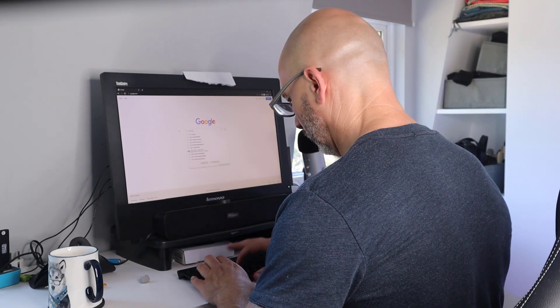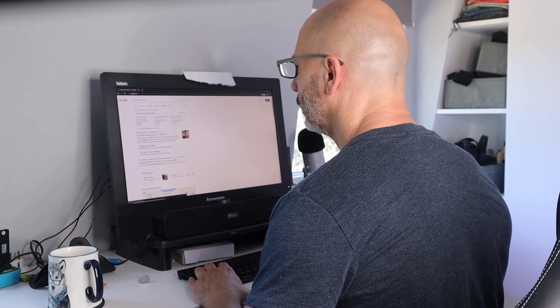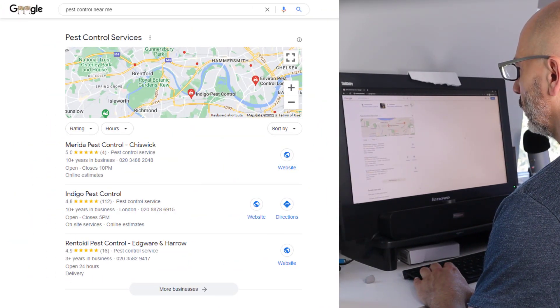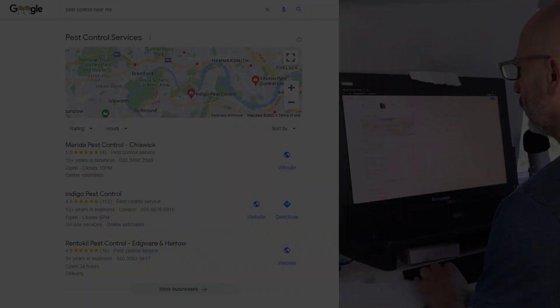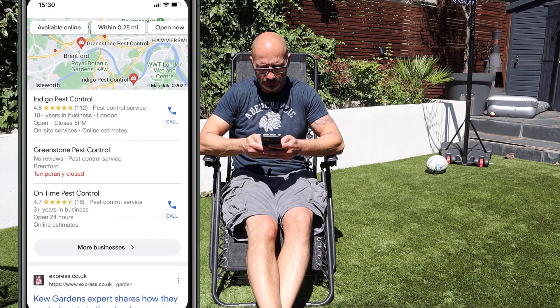If I search for 'pest control specialist near me' from my office, I get one result. If I conduct the same search from my friend's garden half a mile down the road, the results are quite different. The proximity of your business to the searcher is a key ranking factor — the further away a prospective customer is, the less likely Google will show your listing.